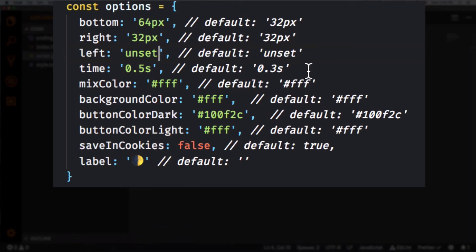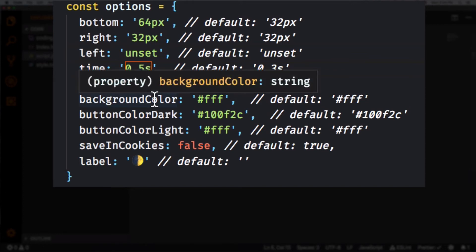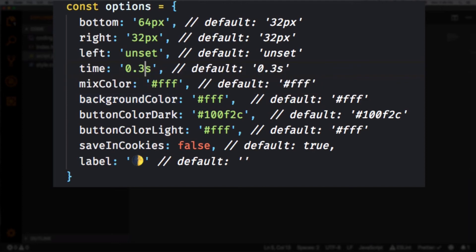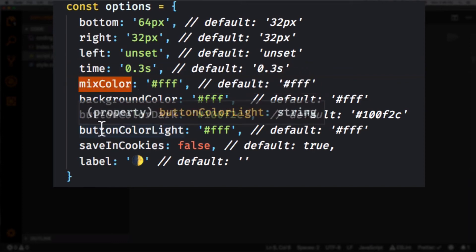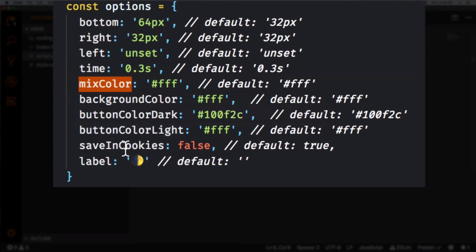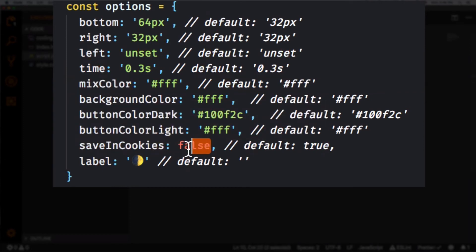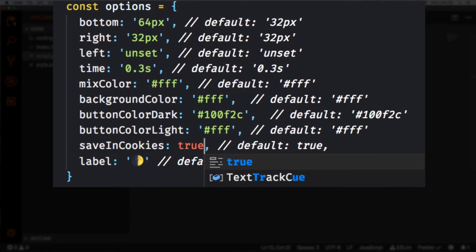Let's see what else we have here. So we have the time of the animation. I'm gonna add, yeah it needs to be a little bit faster. And we have more things, background color, saving cookies. Actually this is interesting, I'm gonna turn it into true so that way it gets saved on the browser that we changed it.